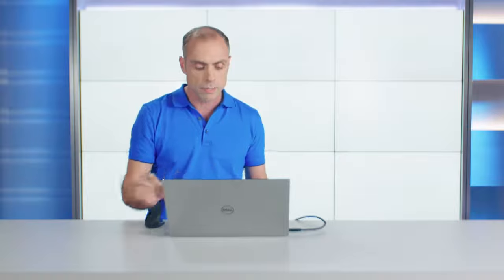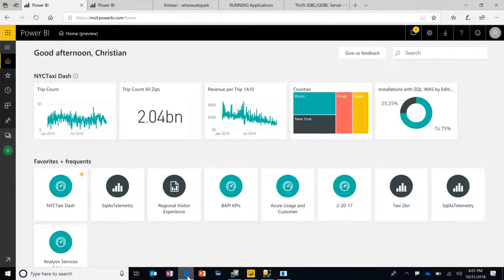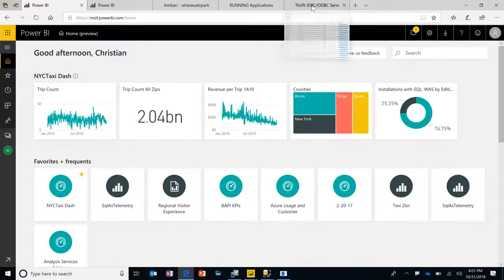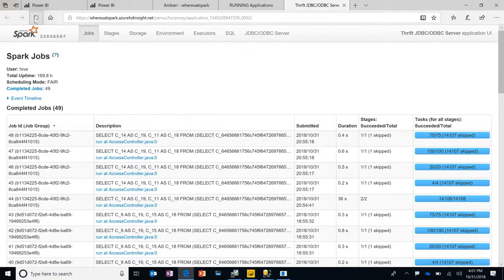We're now going to plot the actual movements for Abigail Johnson on this particular date on the map. So therefore, it is now submitting a direct query to the source system, which in this case is HDI Spark. And this will work on many of the big data systems, on SQL Data Warehouse, on Azure Databricks.